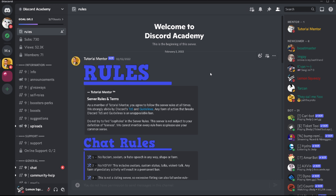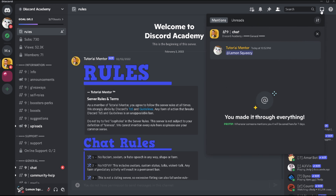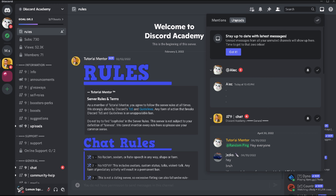The Inbox feature was added within Discord around a year ago and you can find it at the very top right corner. Clicking on it, you're going to see two different tabs — one called Mentioned and the other one called Unreads.